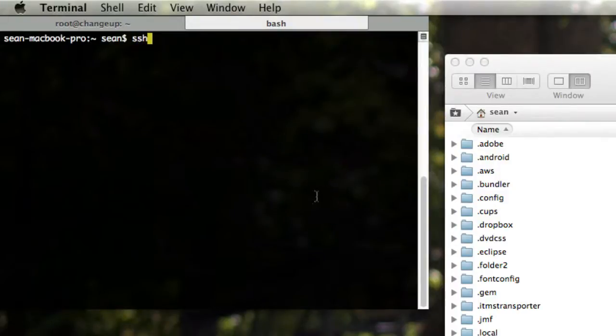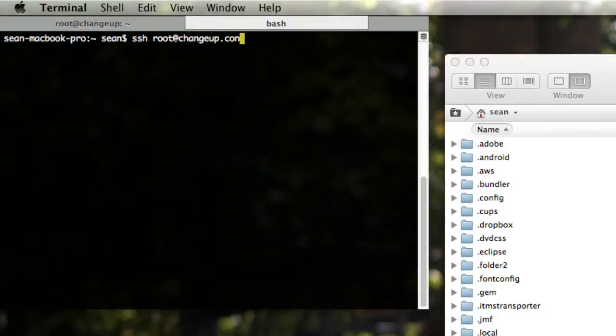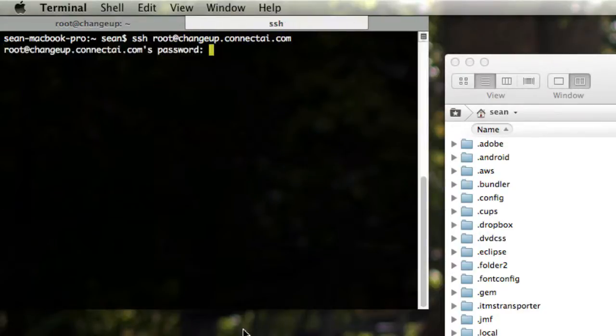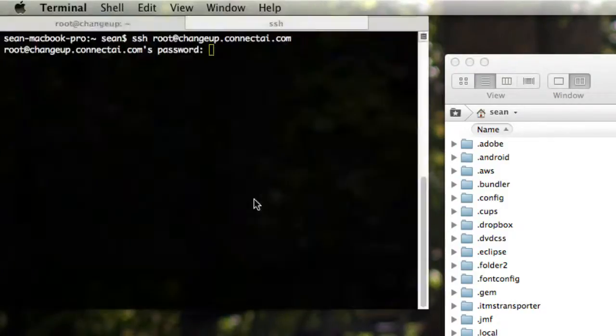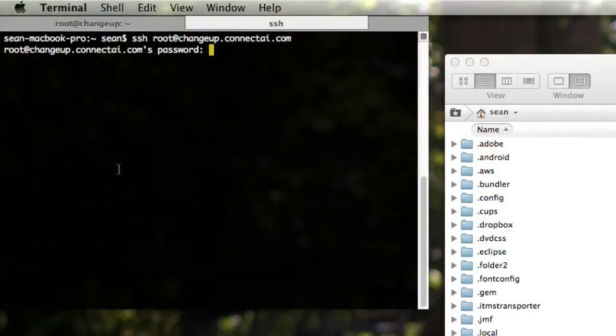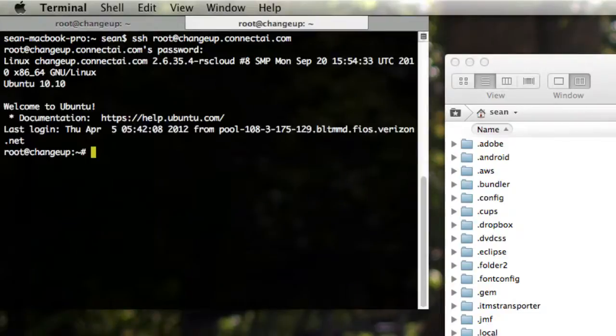So we're going to go SSH root, which is our user, at changeup.connectai.com, which is our new server. We're going to hit enter, and it's going to ask us for a password. And we're going to be like, okay, I got a password from my cloud server. So I will paste in my password, and here I am logged in.